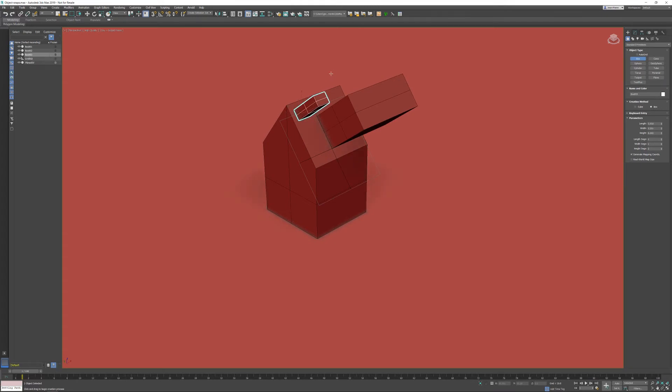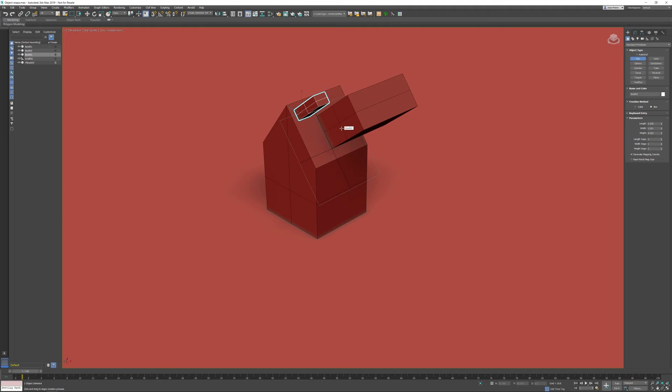This is how we started in 3ds Max more than 20 years ago by creating construction planes. A grid is a helper object, so the grid itself is still available as an object in the helpers section of 3ds Max. If I now want to get back to the home grid, the only thing you need to do is select the grid and use your quad menu.